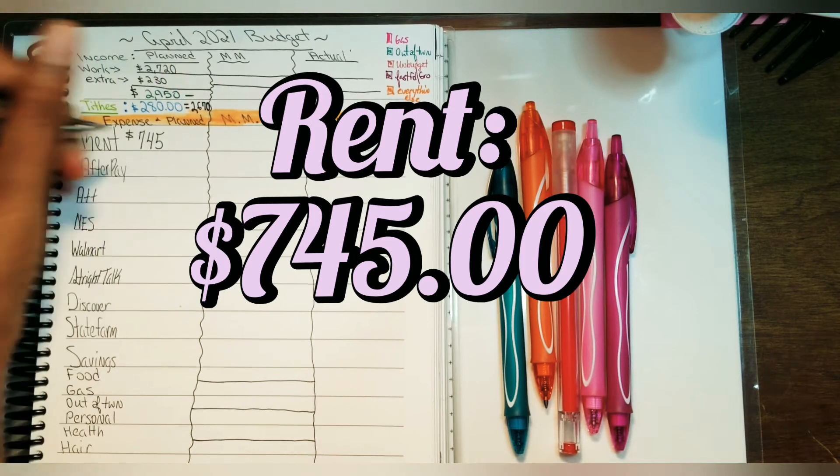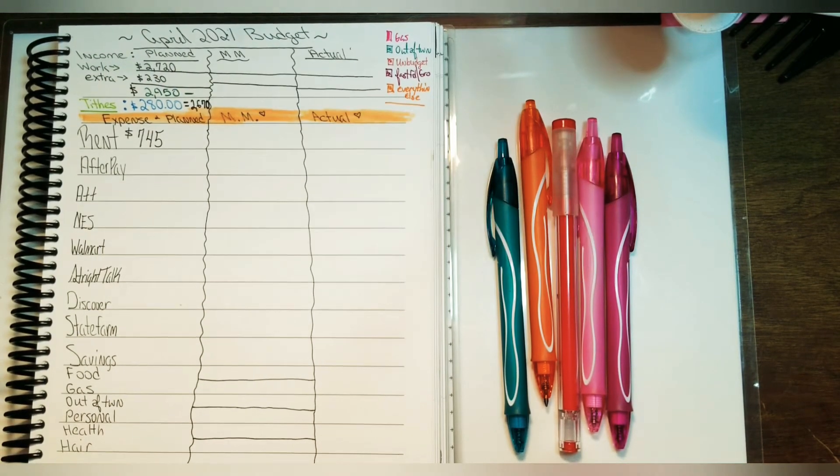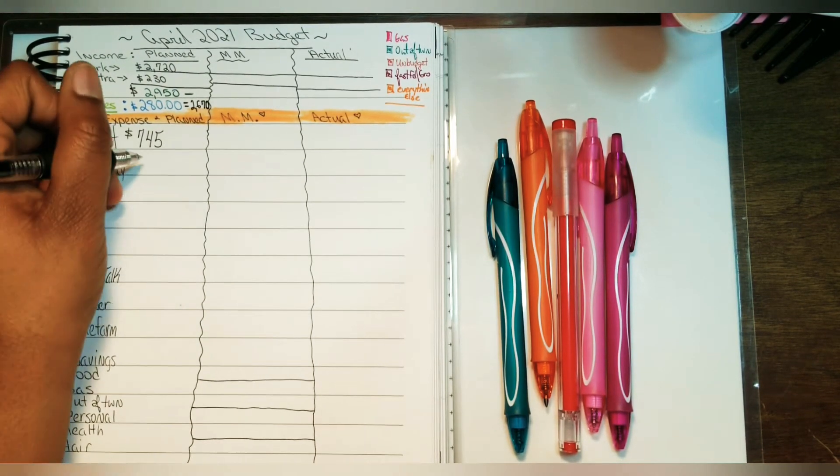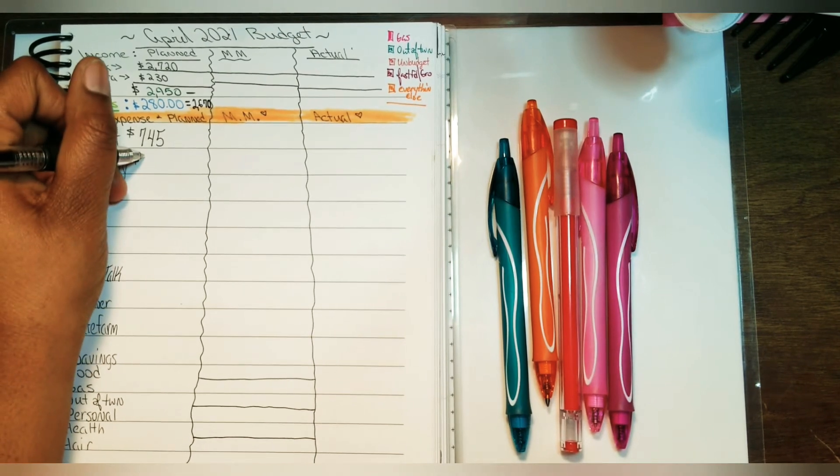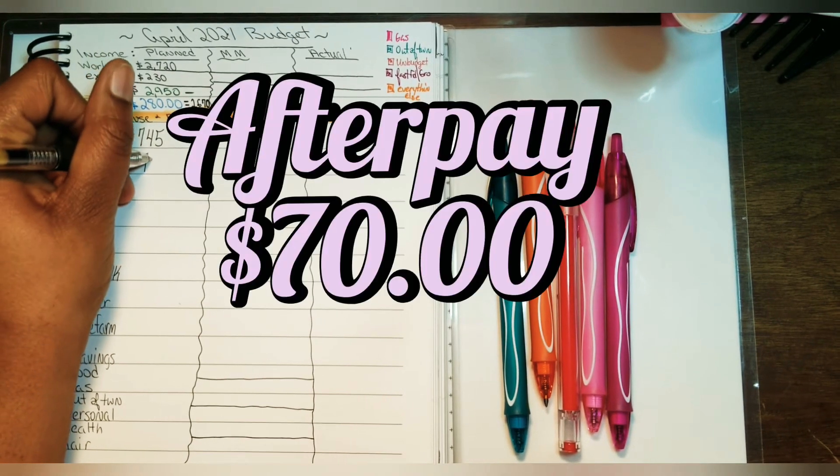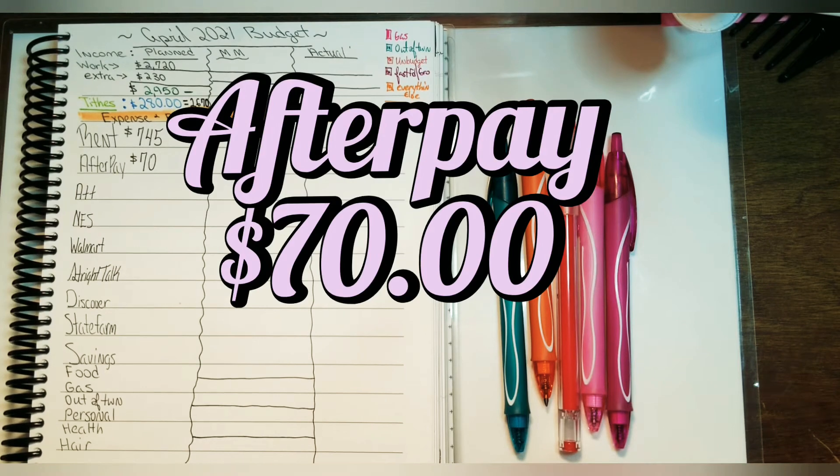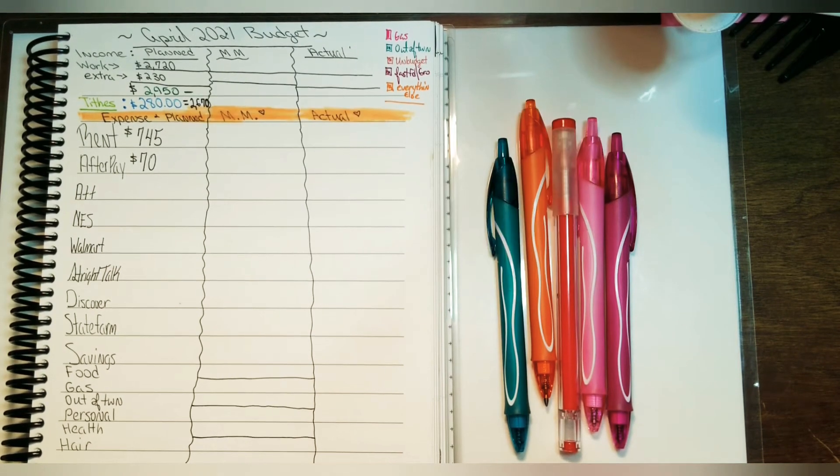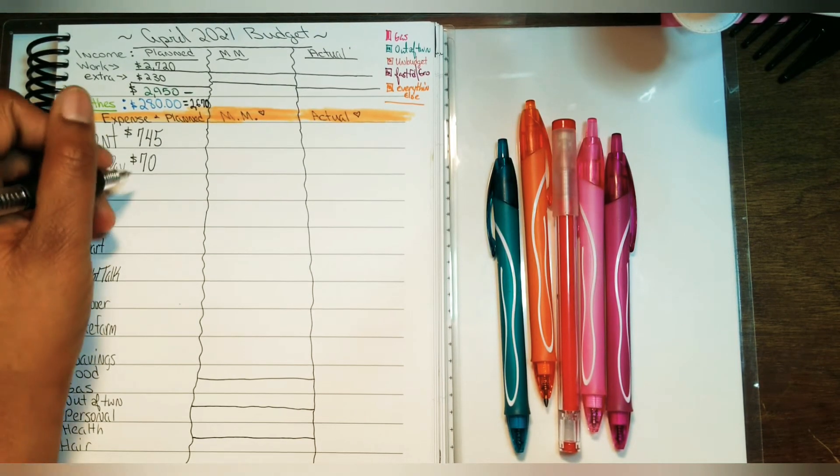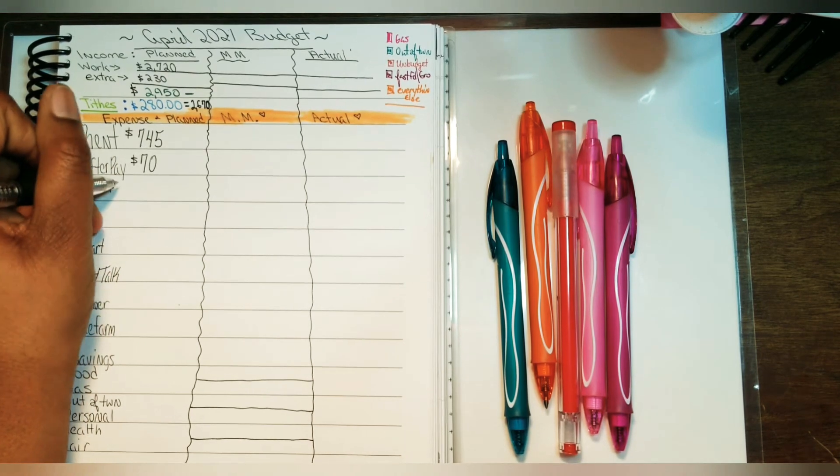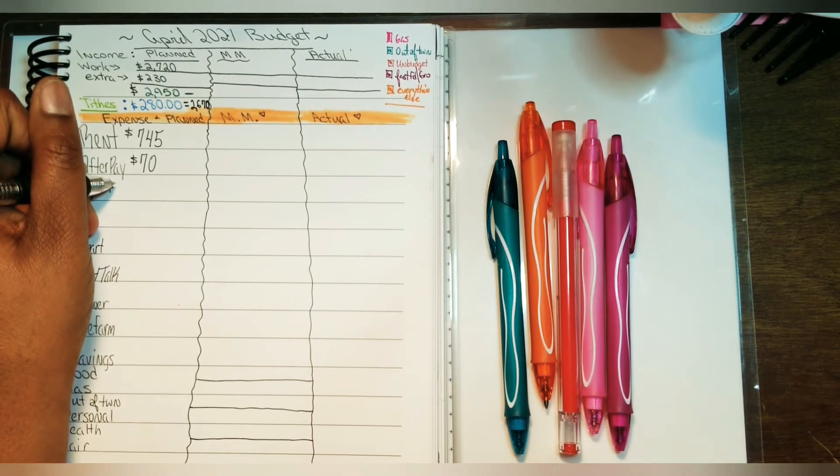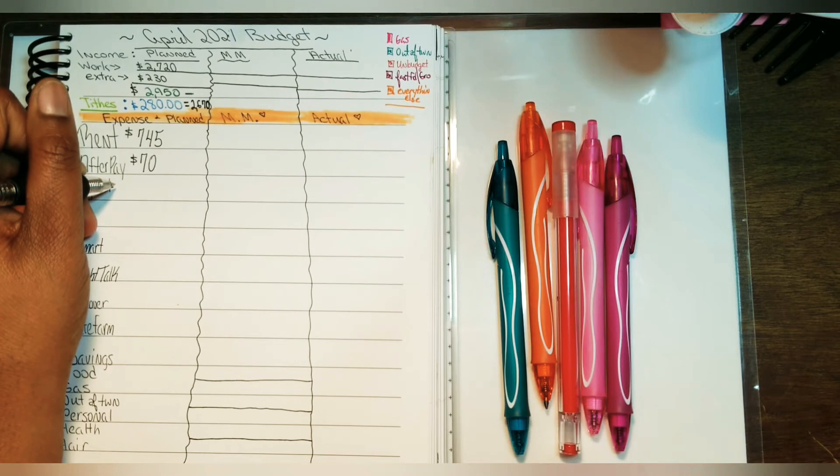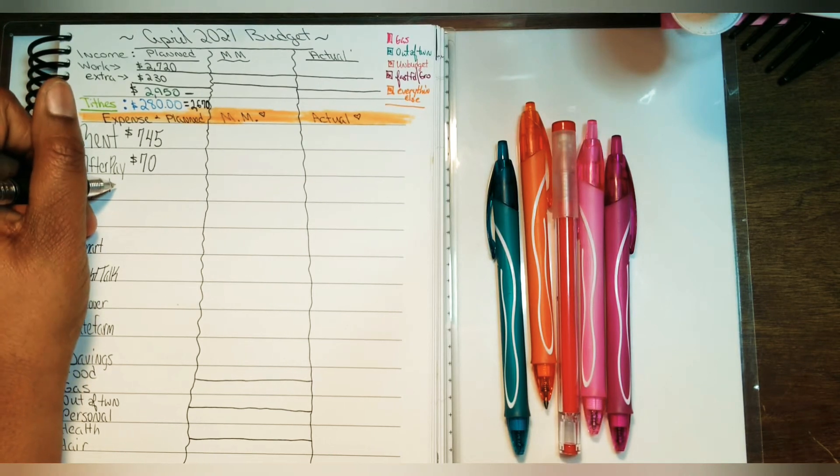For Afterpay, I believe I only owe $70 and then Afterpay will be paid off. When it comes to AT&T, since we still have internet and I just switched my phone over to Straight Talk...